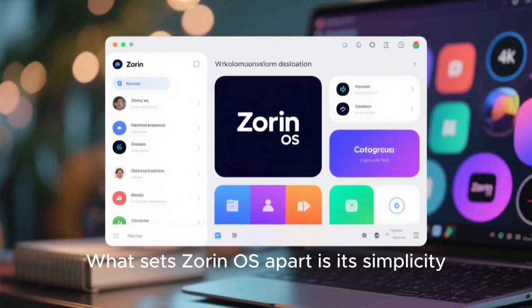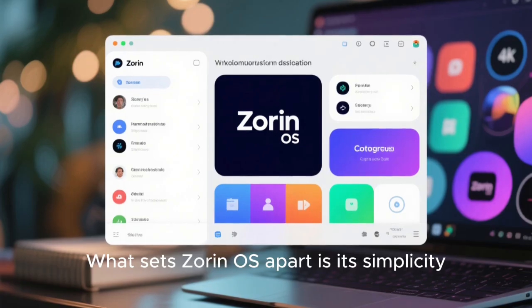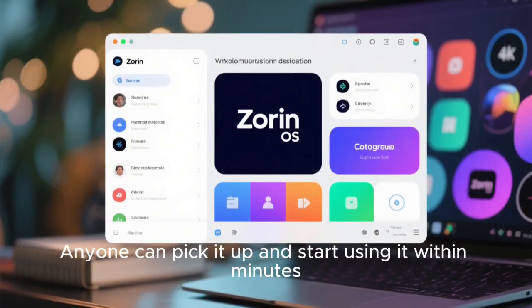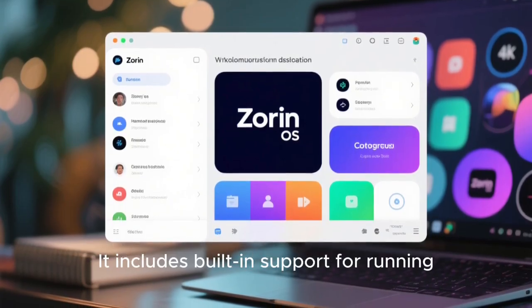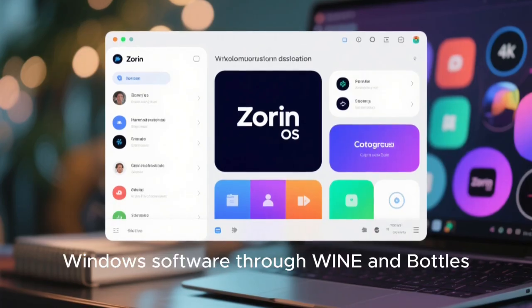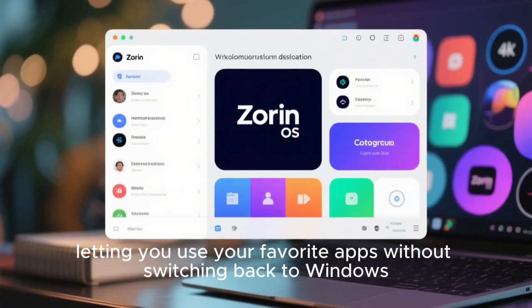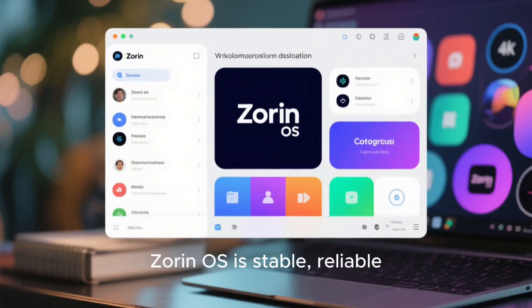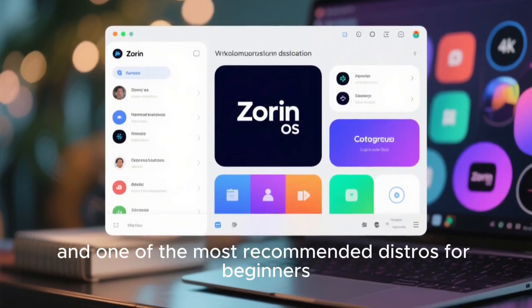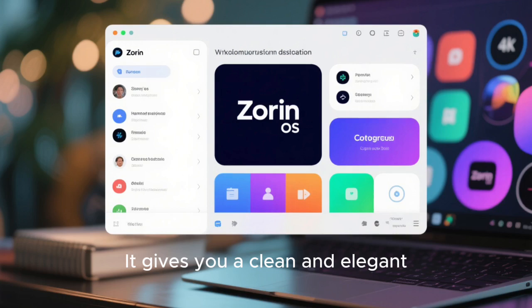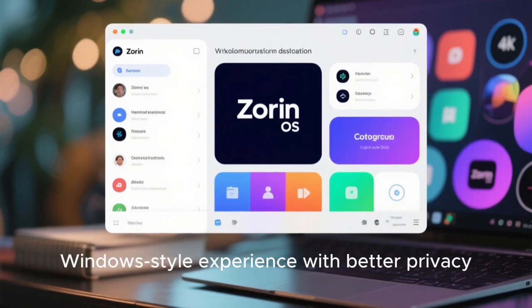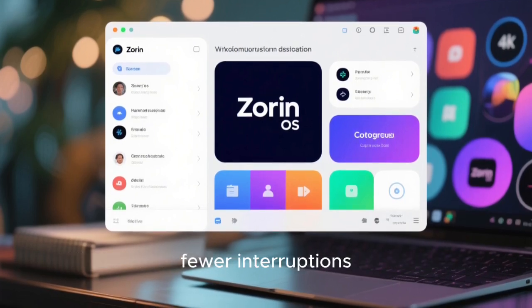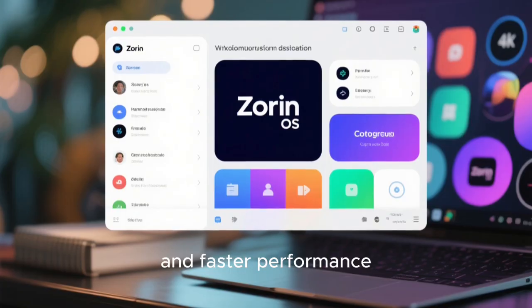What sets Zorin OS apart is its simplicity. Anyone can pick it up and start using it within minutes. It includes built-in support for running Windows software through Wine and Bottles, letting you use your favorite apps without switching back to Windows. Zorin OS is stable, reliable, visually polished, and one of the most recommended distros for beginners. It gives you a clean and elegant Windows-style experience, with better privacy, fewer interruptions, and faster performance.